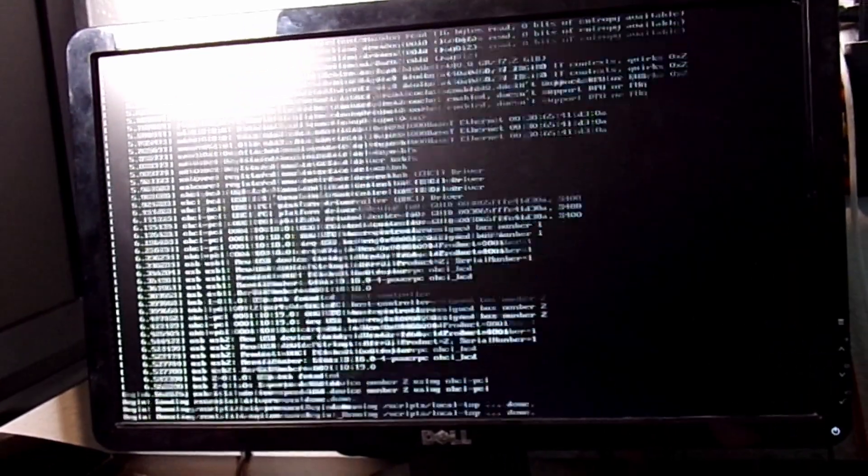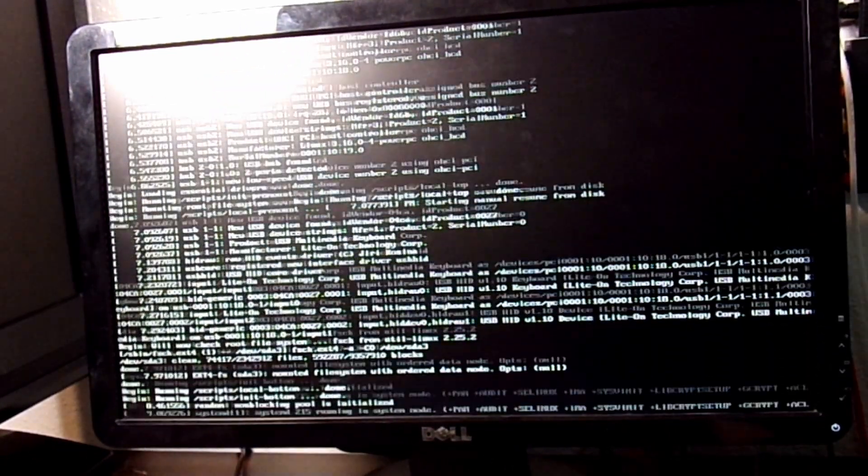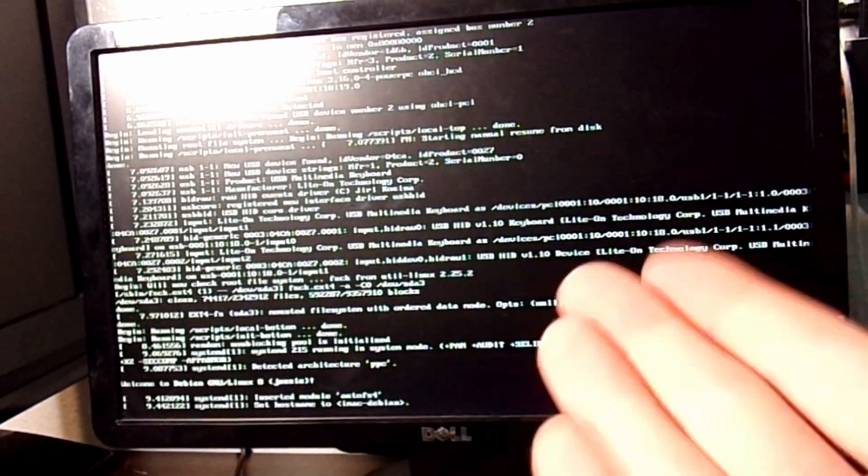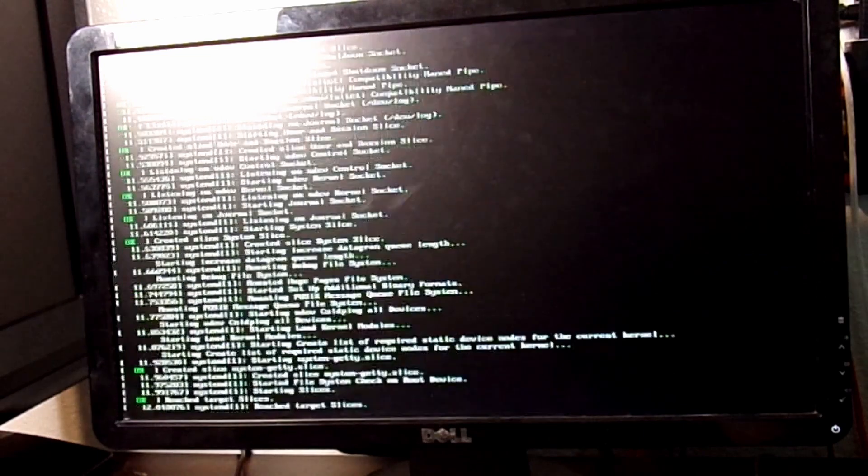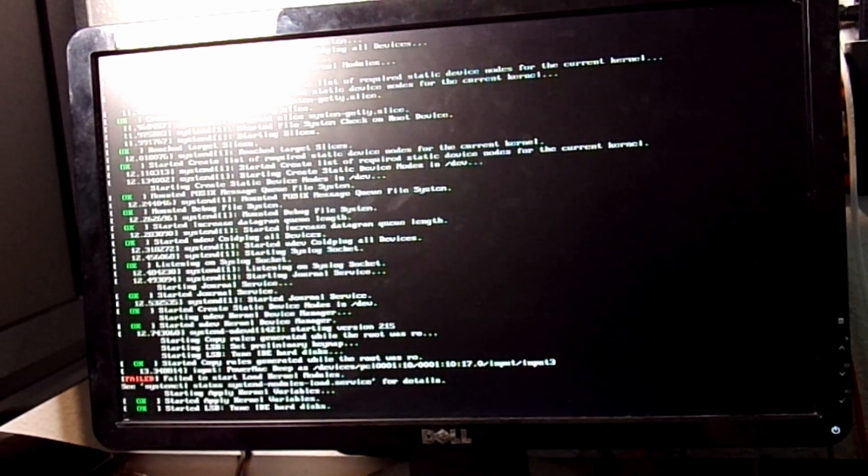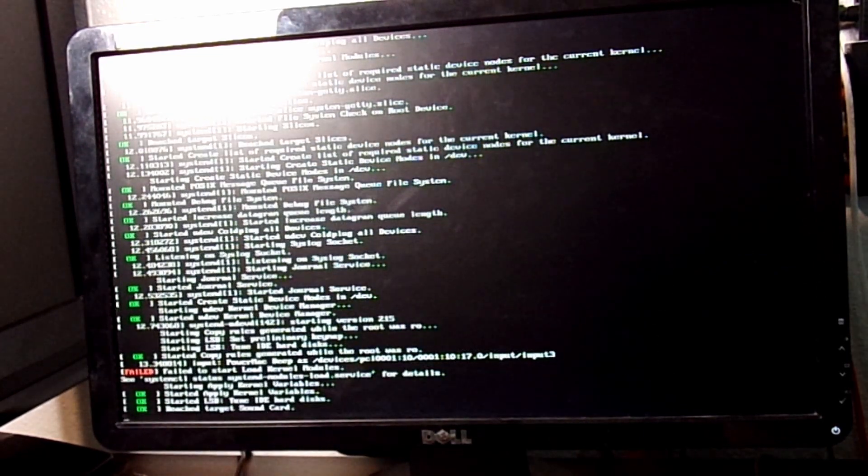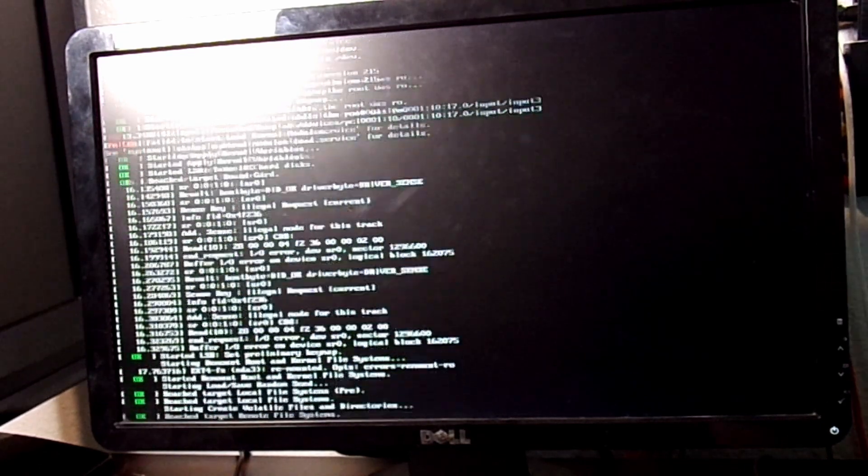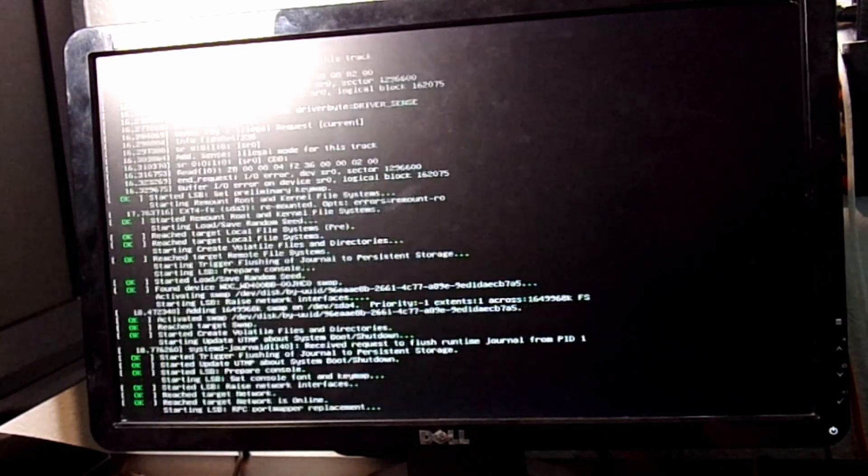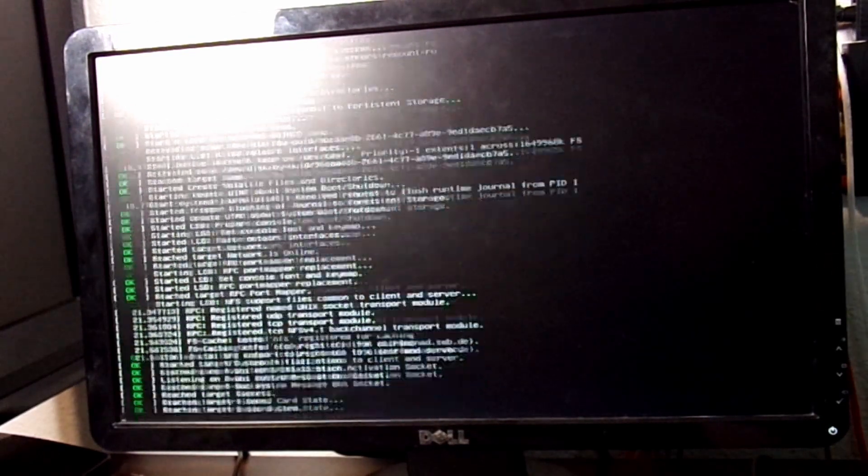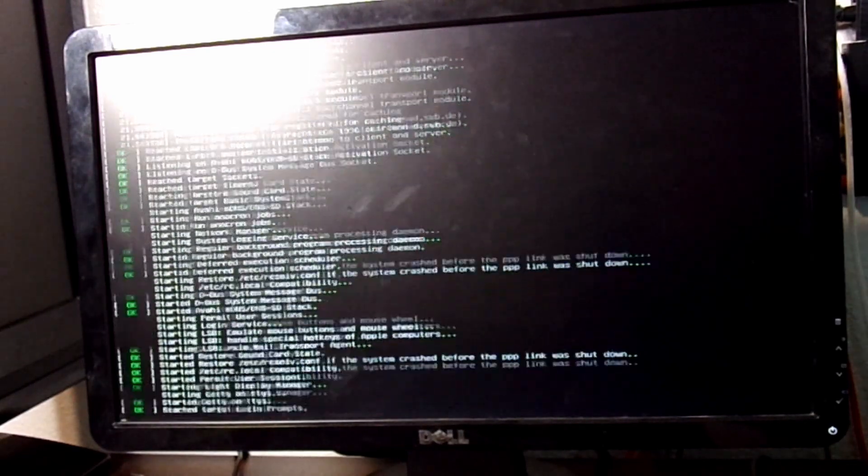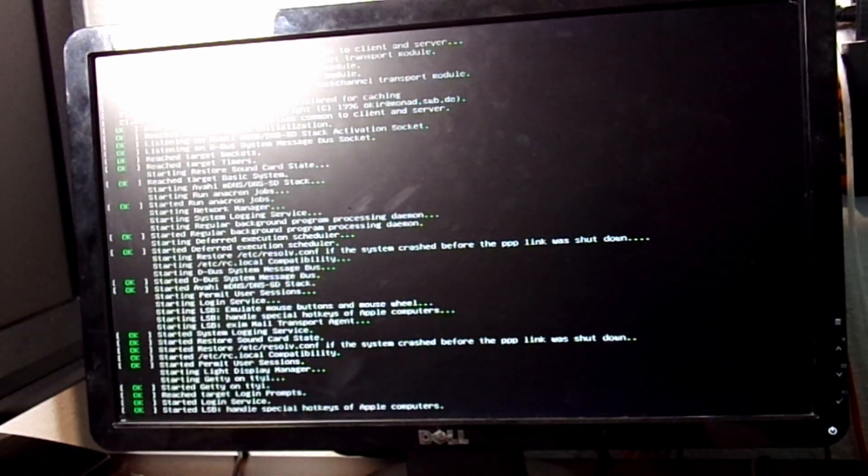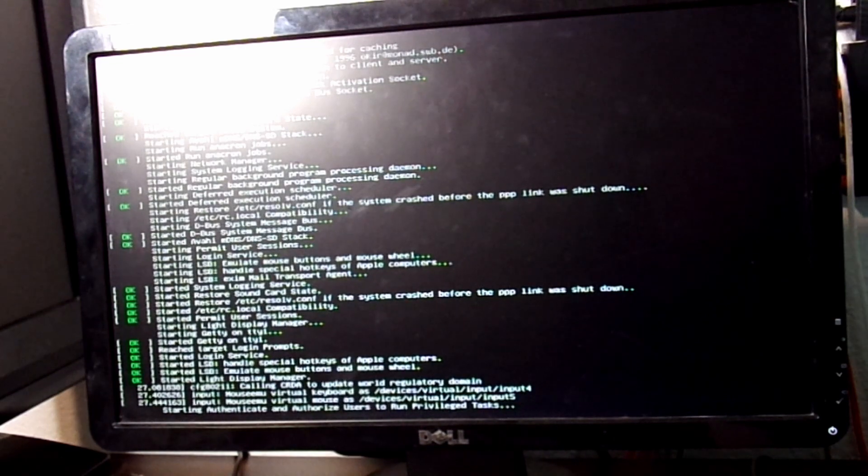So yeah, this is evidence of me being able to install PowerPC Linux. This is Debian 8. This would probably run a lot better on a G4 or a G5, but I don't have either of those right now.